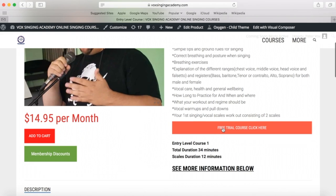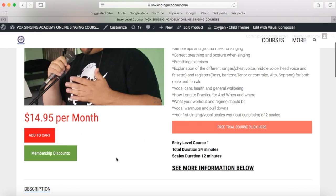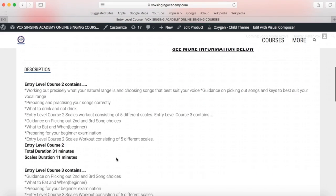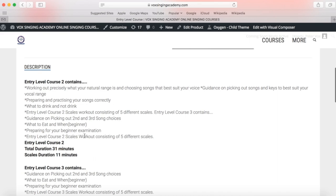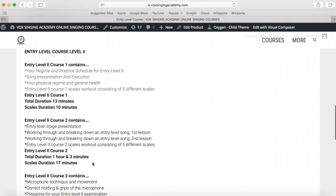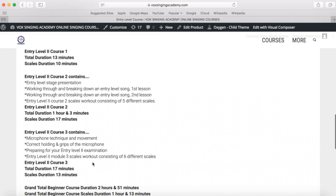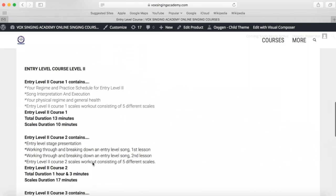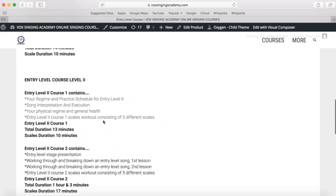You can trial the free course again from here. You can add it to cart, or you can scroll down and see all of the course content — what is contained in every single lesson for the entry level course. This also gives you the duration of the course and the duration of the scales workout.